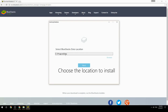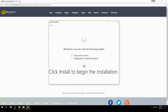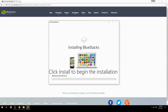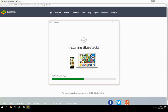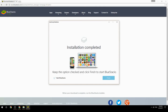Choose the location to install, then click Install to begin the installation. Once done, keep the option checked and click Finish to start BlueStacks.